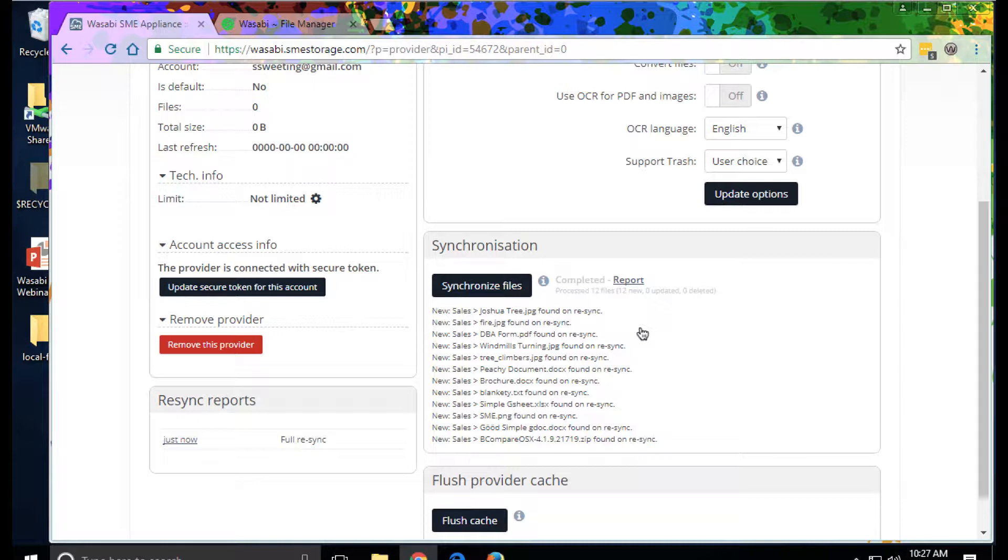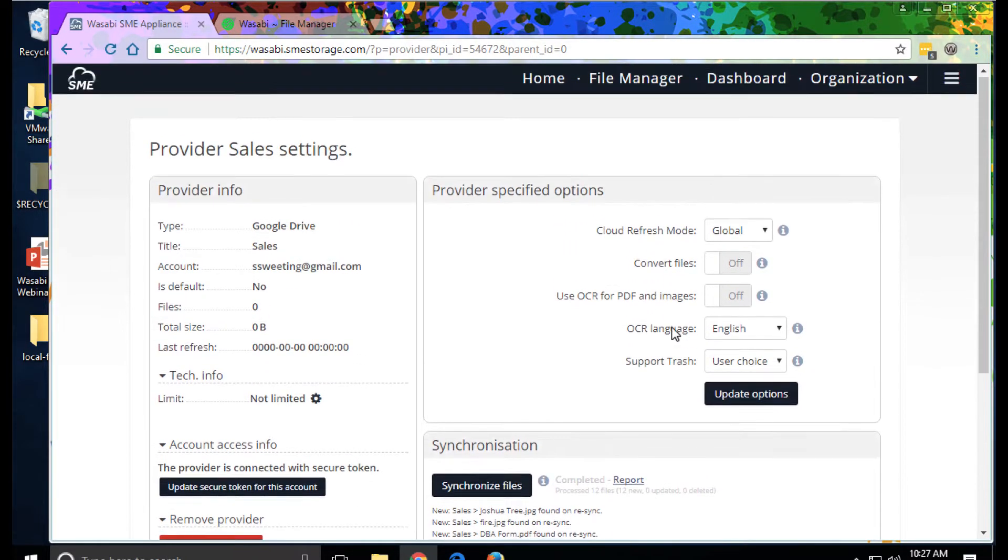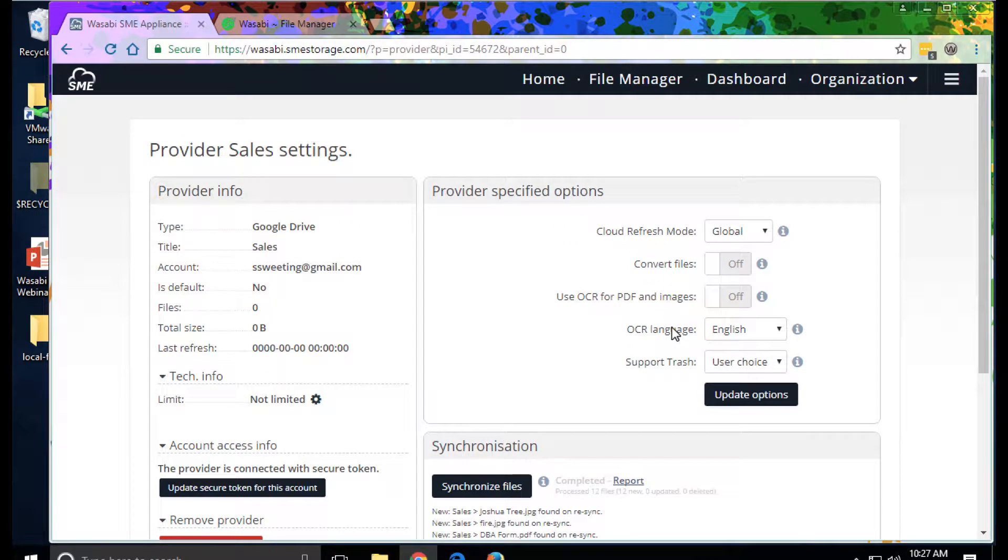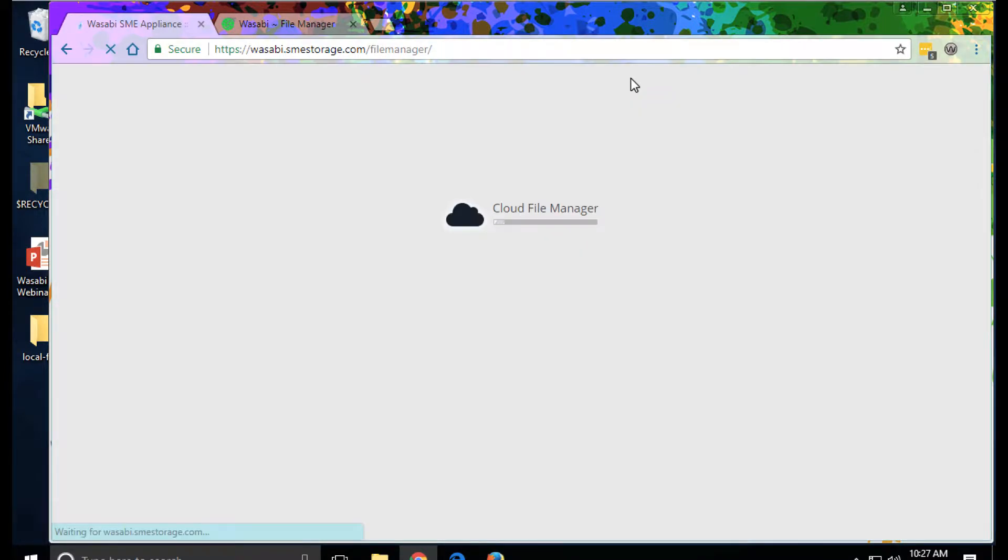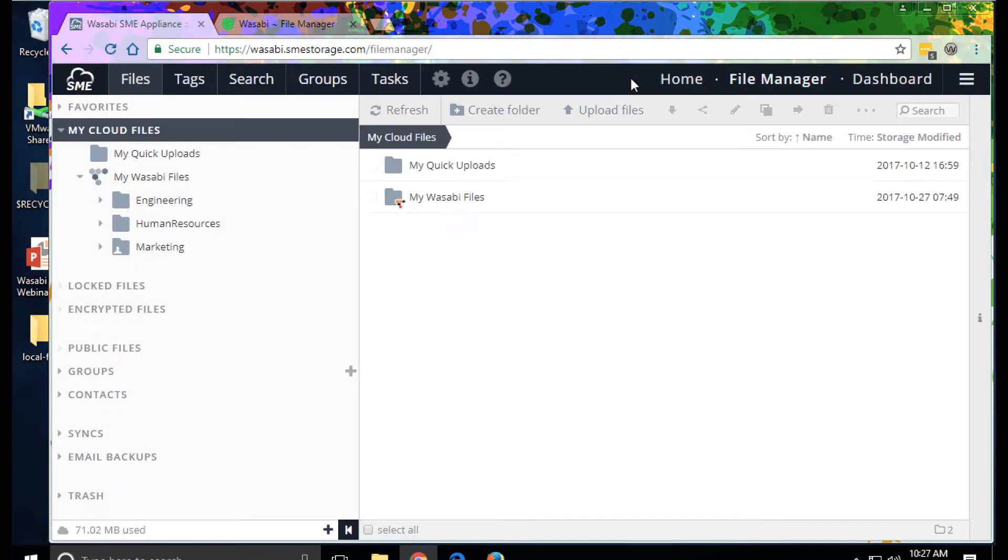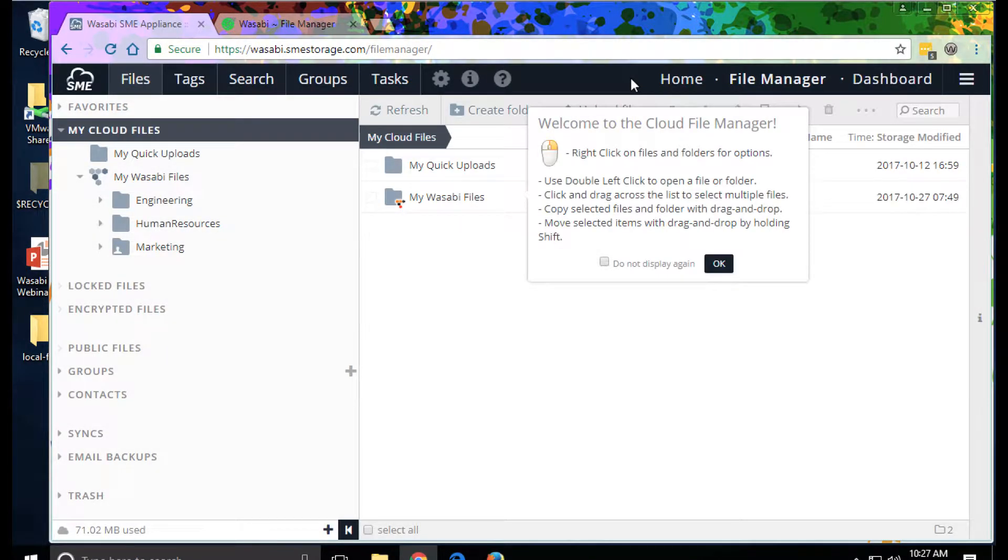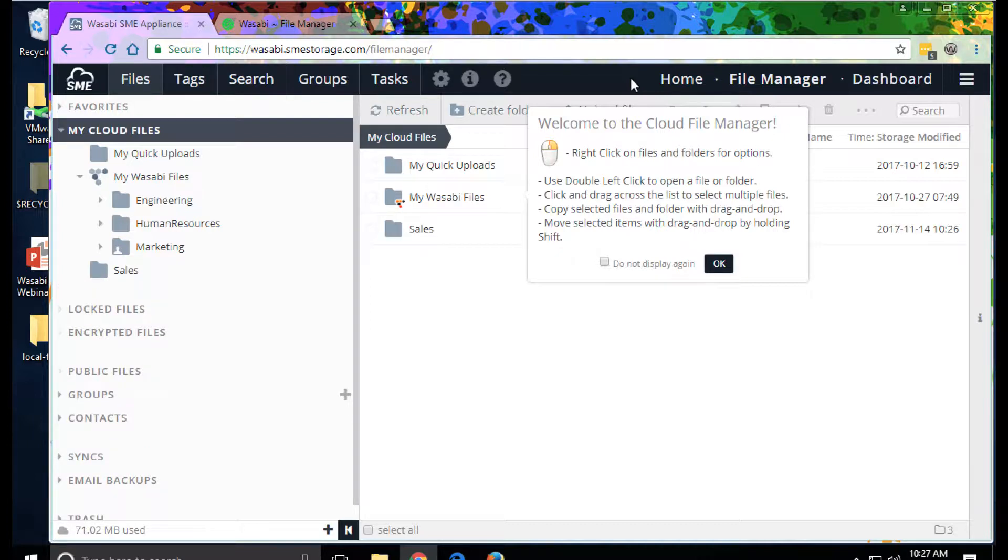Once the data has been indexed, it becomes searchable. We can also present both this information as well as object storage as files and folders. It can be accessed through this web interface as well as desktop apps, mobile apps, and mounted drives.